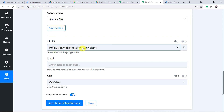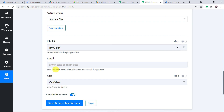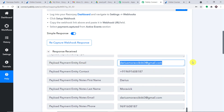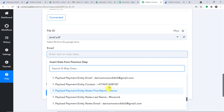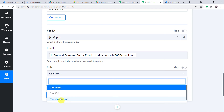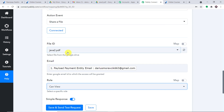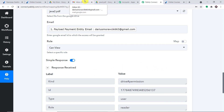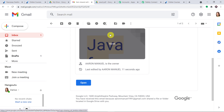By default it shows a file ID. I select the file Java2.pdf from my Google Drive. Now I map the email address — it is Darius Moravik's email. Since this is a PDF, I'll keep the default role as "Can View." Click "Save and Send Test Request." The response is positive. Going straight to Darius's email account — yes, he has received the file, and it is Java 2, the Java for Kids PDF. This confirms a successful integration between Razorpay and Google Drive.